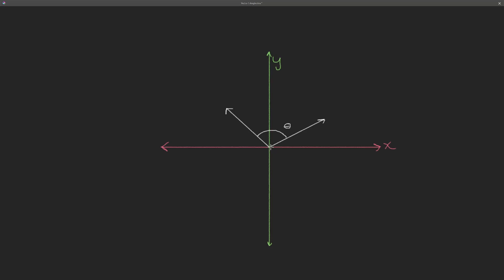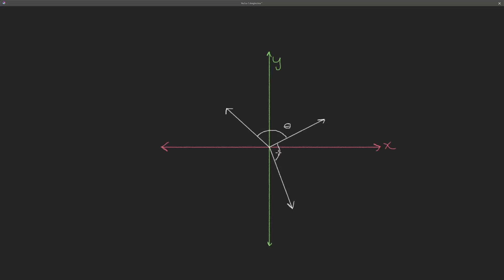One thing to keep in mind: we're just asking for the angle, not a signed angle. So if there were a vector drawn on the other side, your first thought might be the angle goes all the way around — but that's not the case. It finds the shortest angle between them, so it would find the most acute angle.